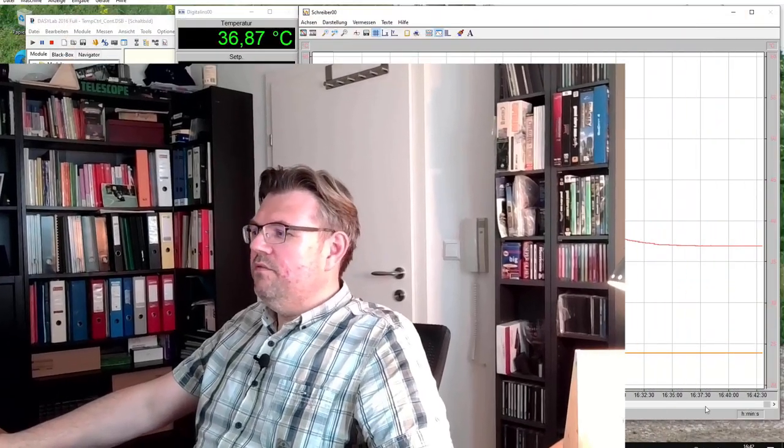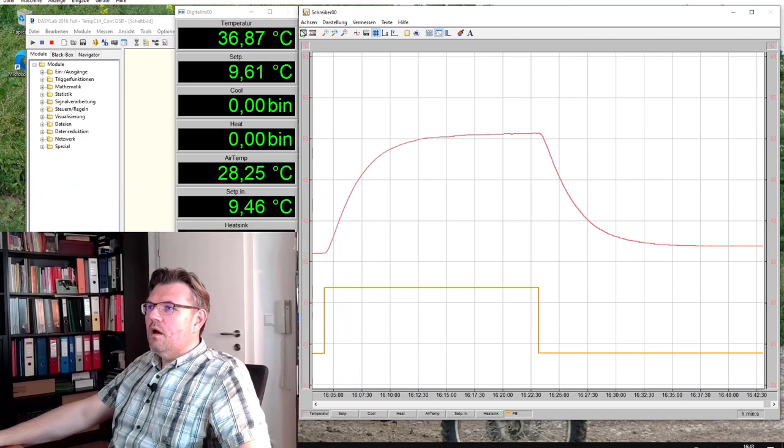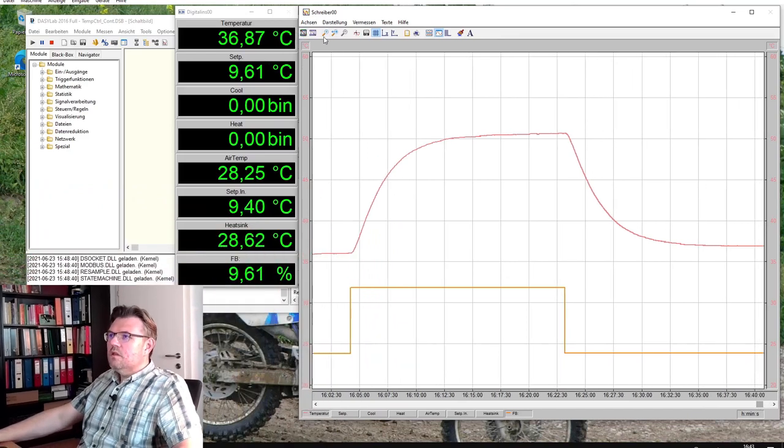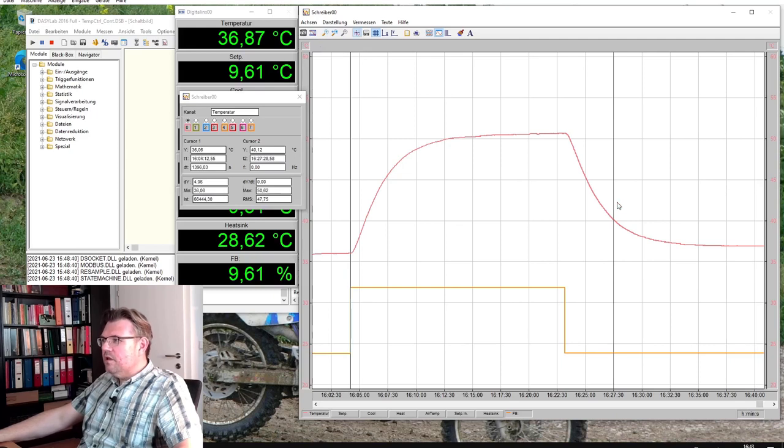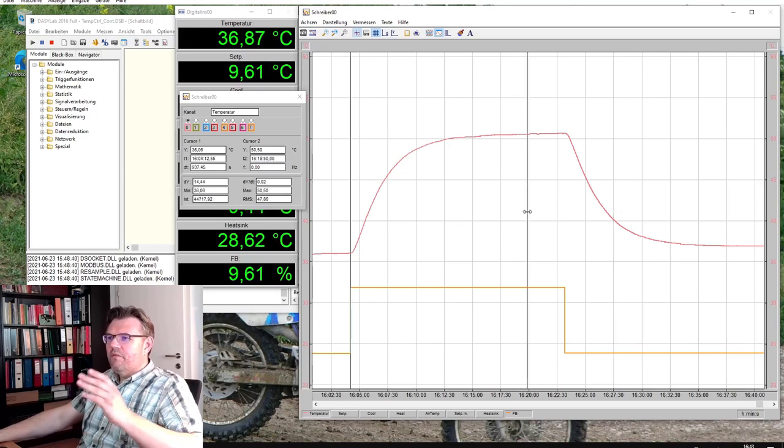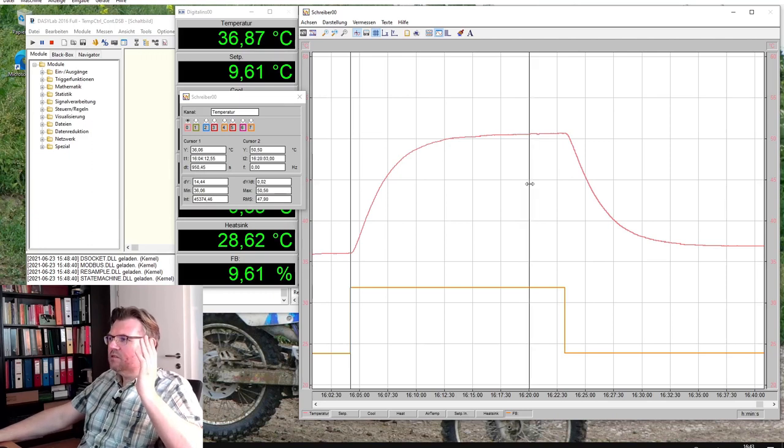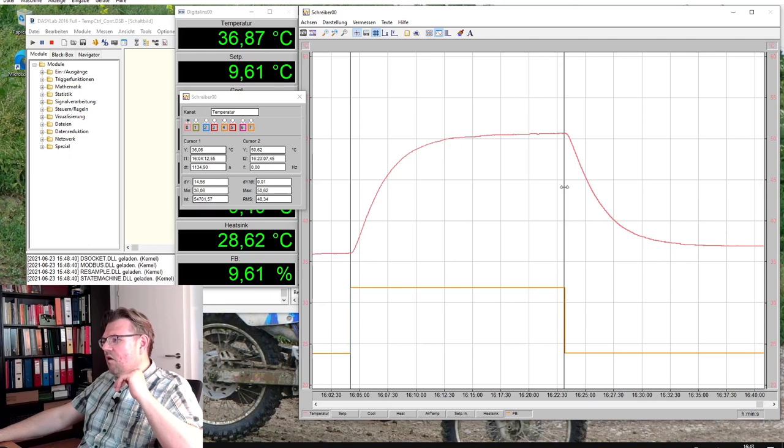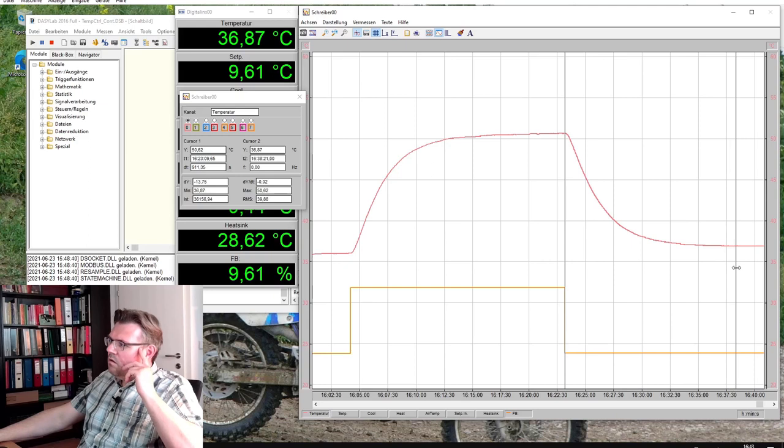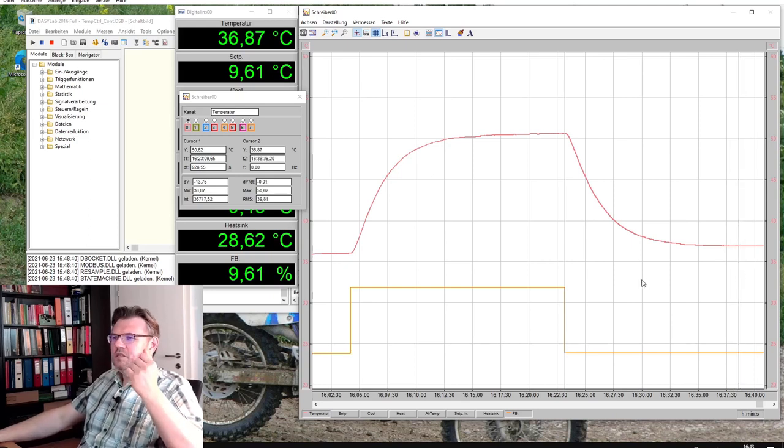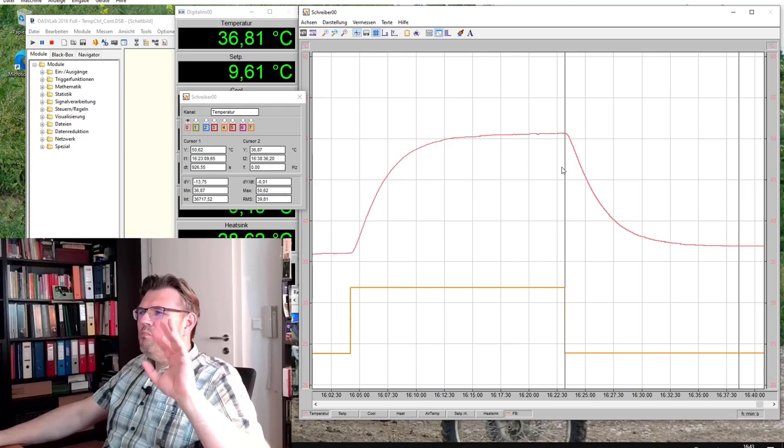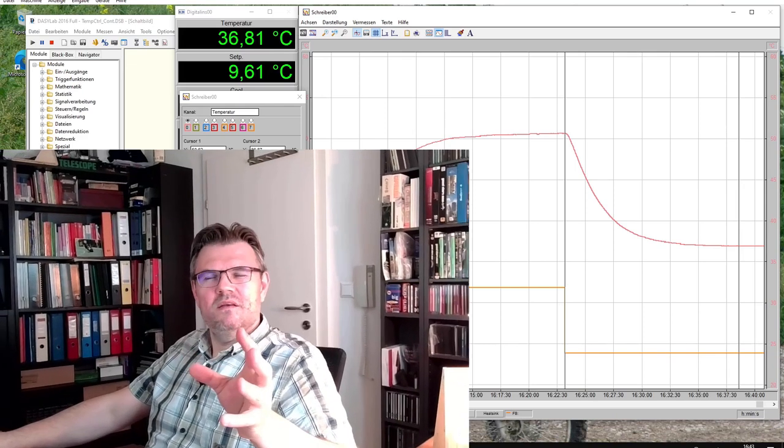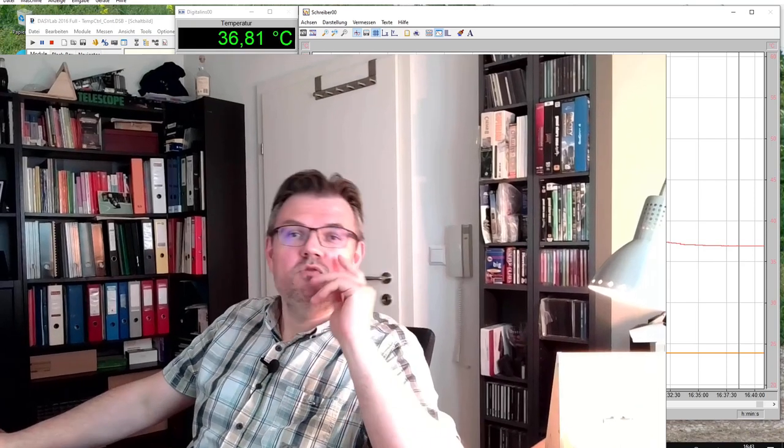Let's see if the cooling down was pretty much the same. I will use my cursors and move to where almost nothing has changed. This is 940 seconds. Let's see how big this is. Well, looks pretty much the same, maybe the cooling down is a little bit faster, but it looks pretty symmetrical I would say. So our system seems to be a symmetric system.